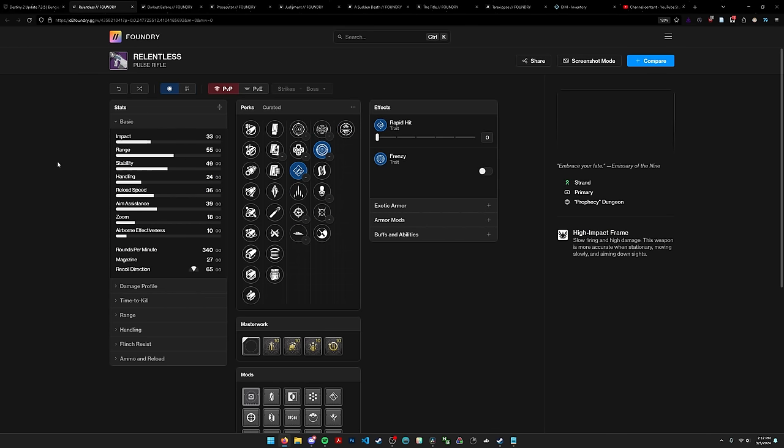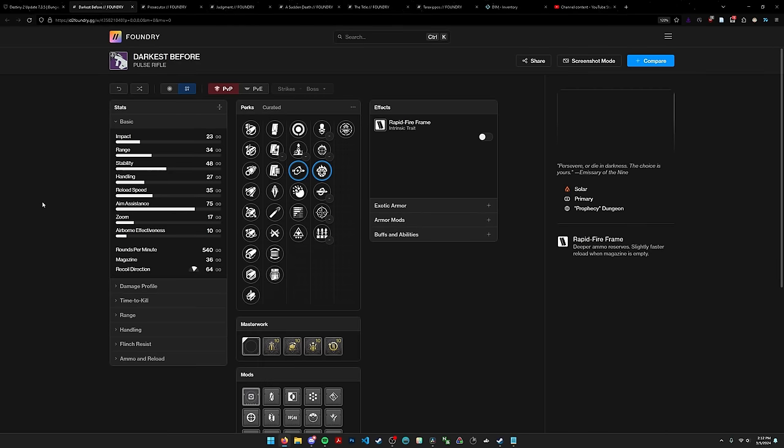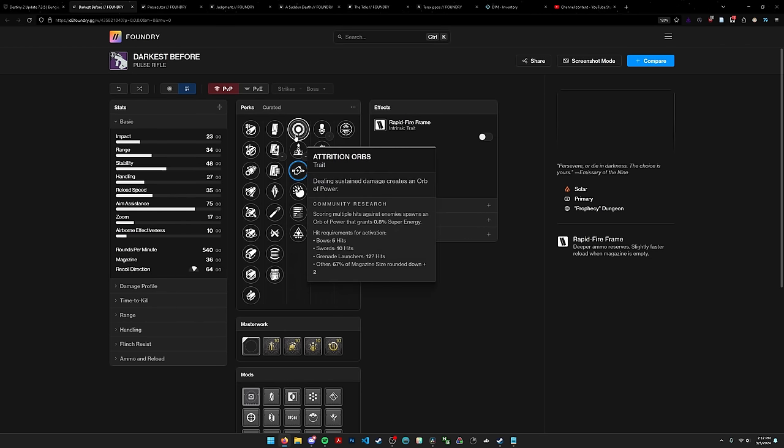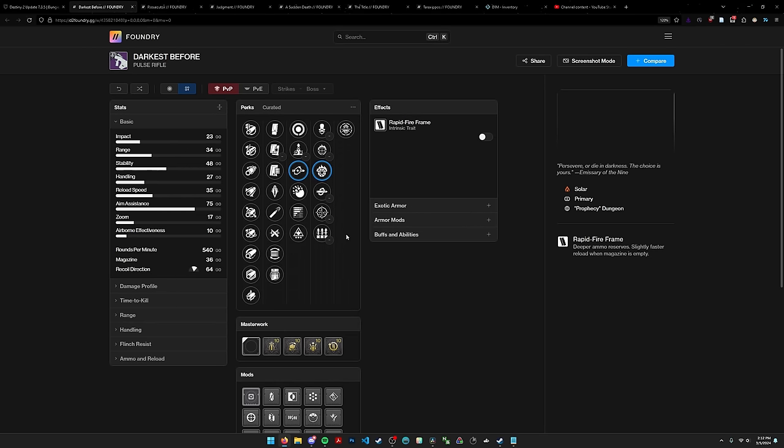Relentless, this thing is not great. It has some strand synergy perks like Slice Hatchling but I don't think they're worth investing into. Rapid hit frenzy is nice for a feel good weapon but it's a strand pulse rifle and it's high impact. Darkest Before is a rapid fire, decent in PvE. It has access to attrition orbs, heal clip, incandescent, but there's just better pulse rifles like Oversoul Edict is excellent. I don't think this is dethroning that weapon anytime soon.